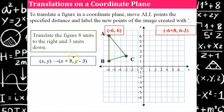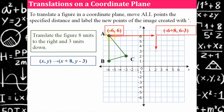Looking at this algebraically, I plug in x = −6 and add eight, and I take the y-coordinate of positive six and subtract three.